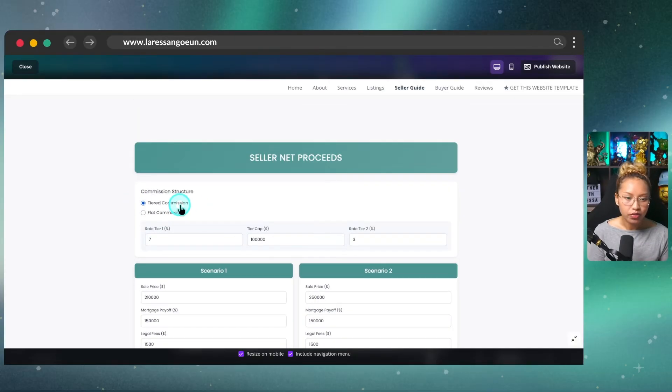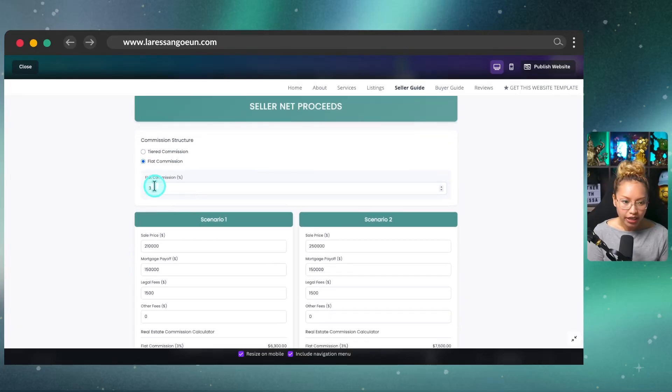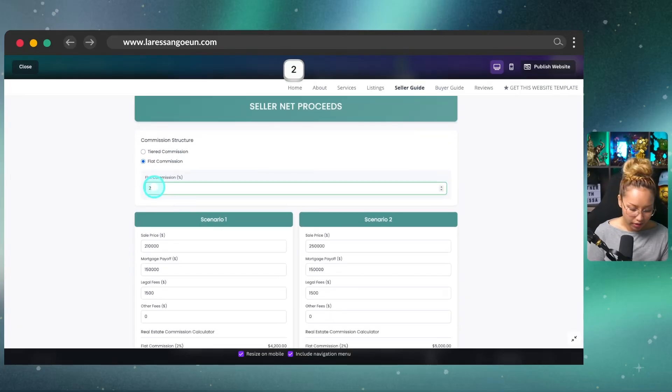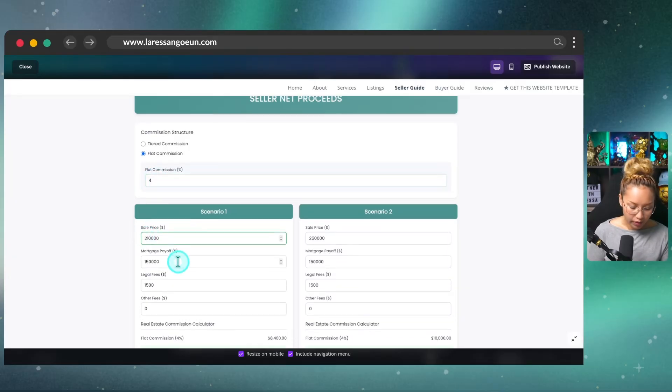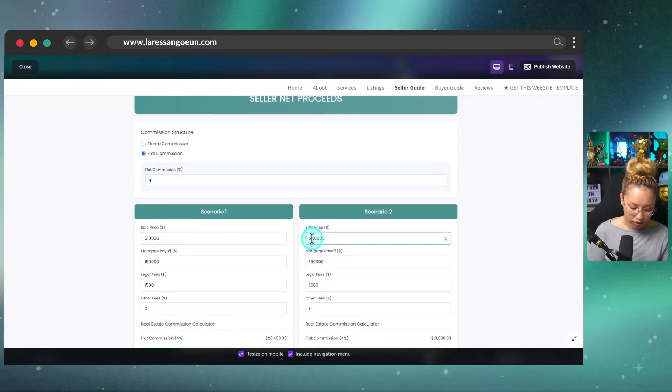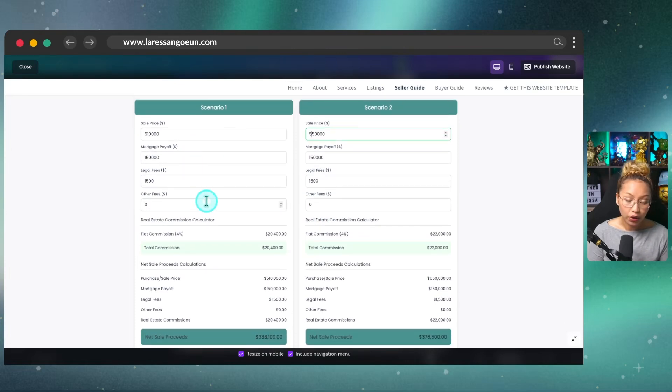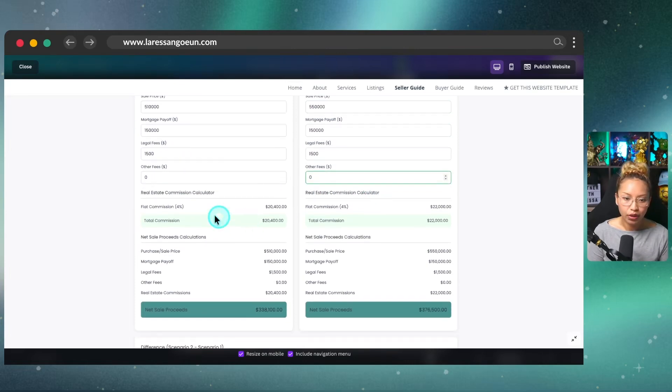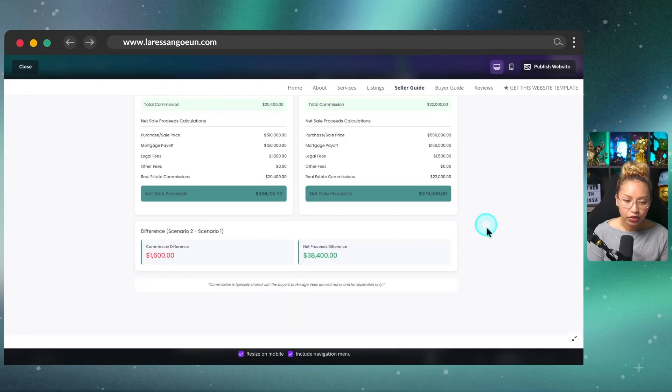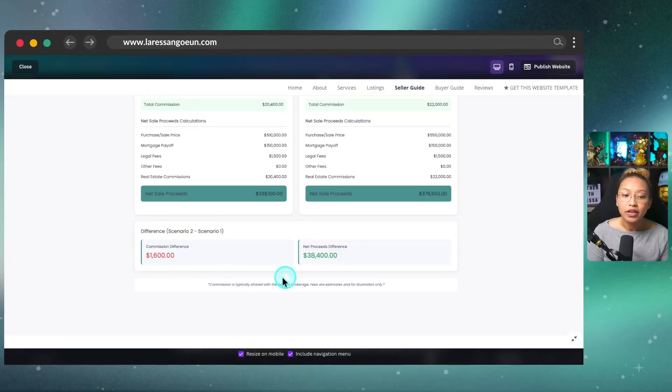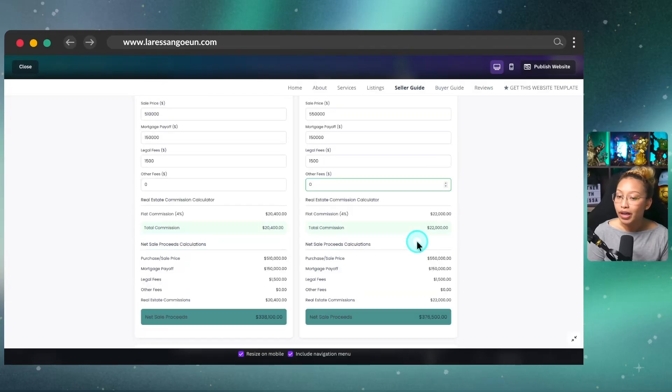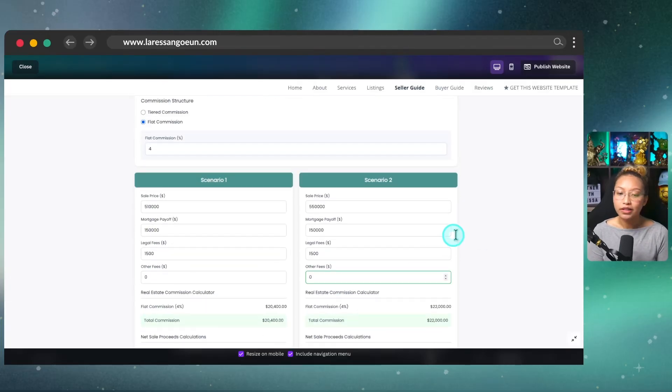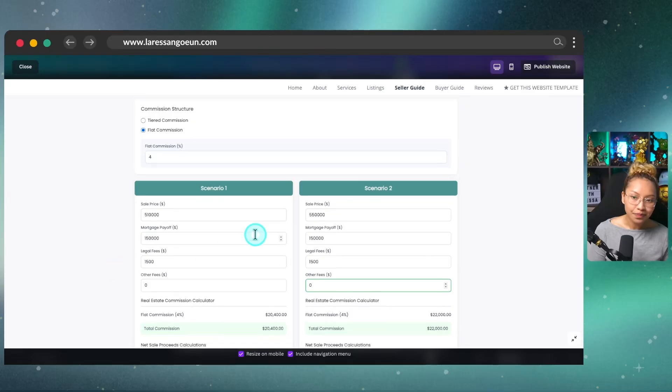Again, we have the tiered commission structure, flat commission fee. Again, you can change this to anything. It could be 2%. It could be 4%. Again, we can play around with the price. We'll say this is $500,000, $550,000. Again, all of these are fields that you can play around with. And this will automatically calculate down here and show the seller the different scenarios as to what could happen if we sell at this price or sell at that price.